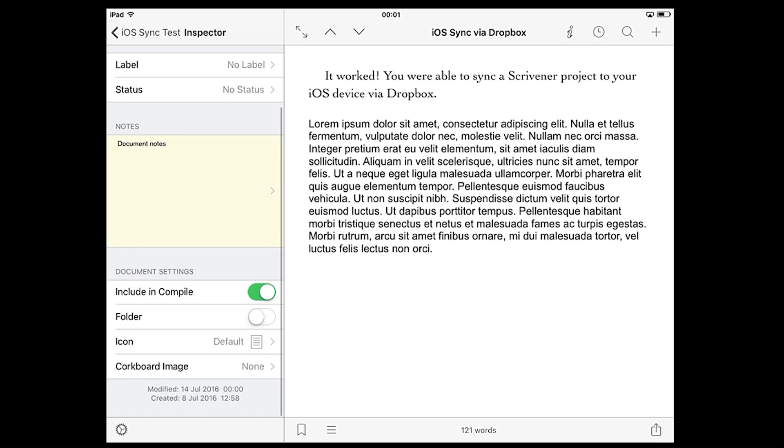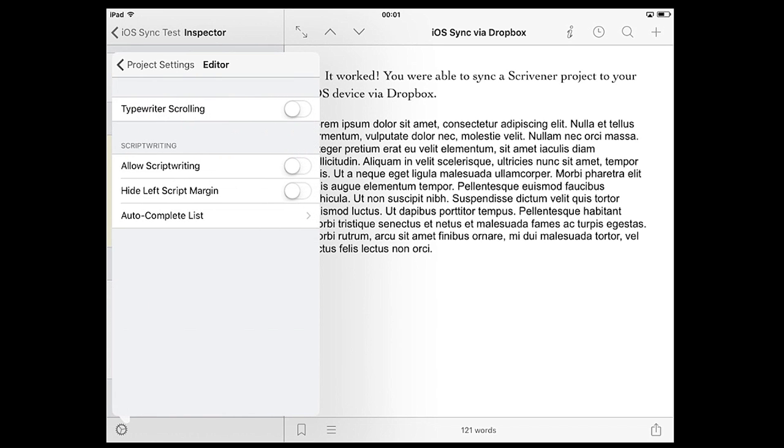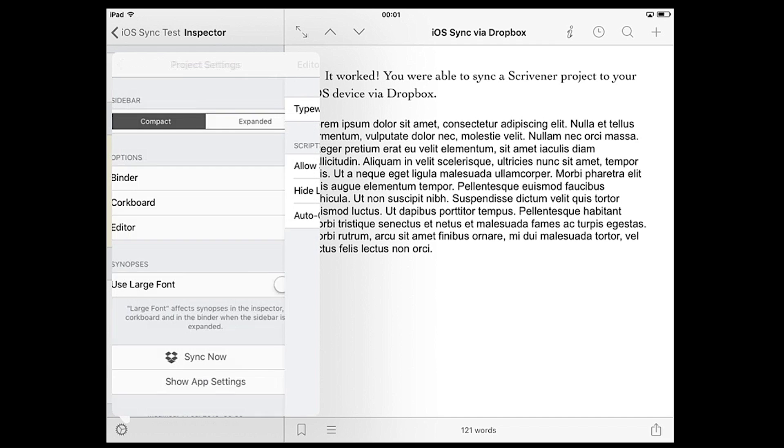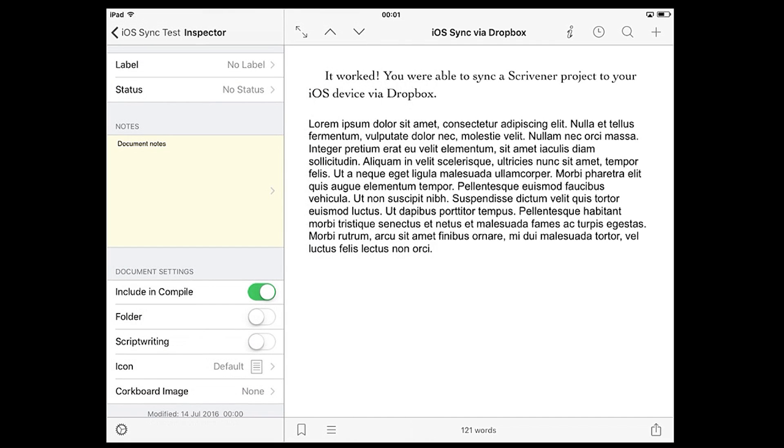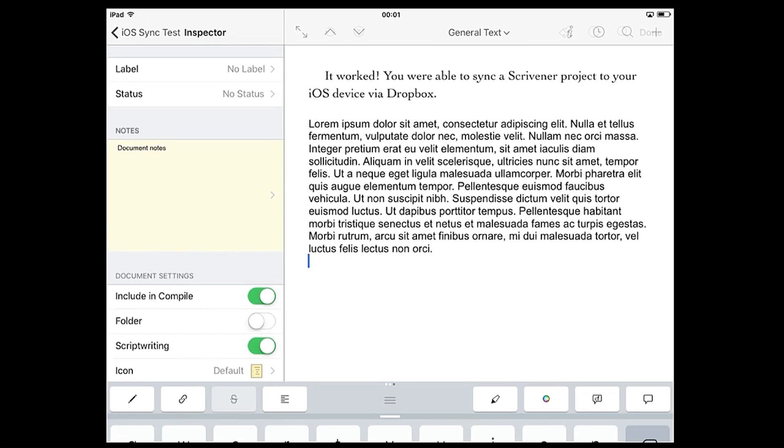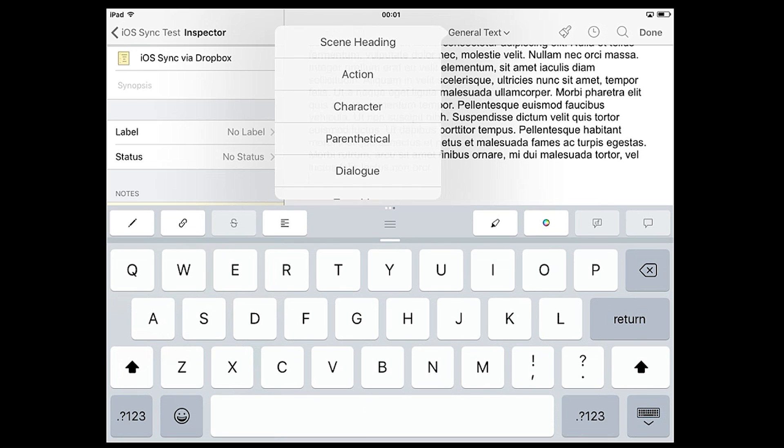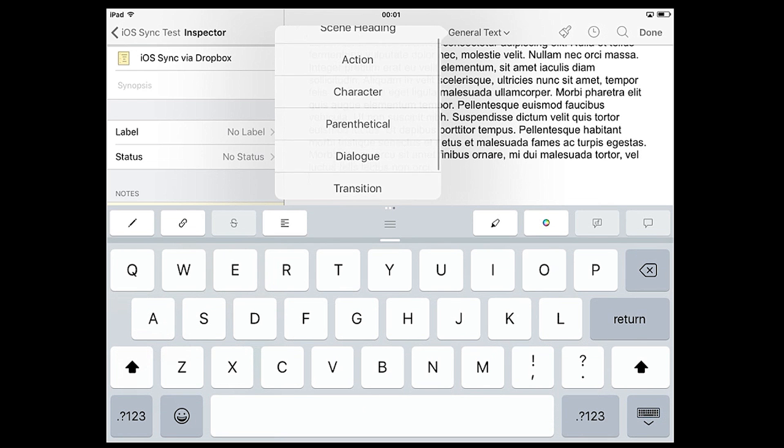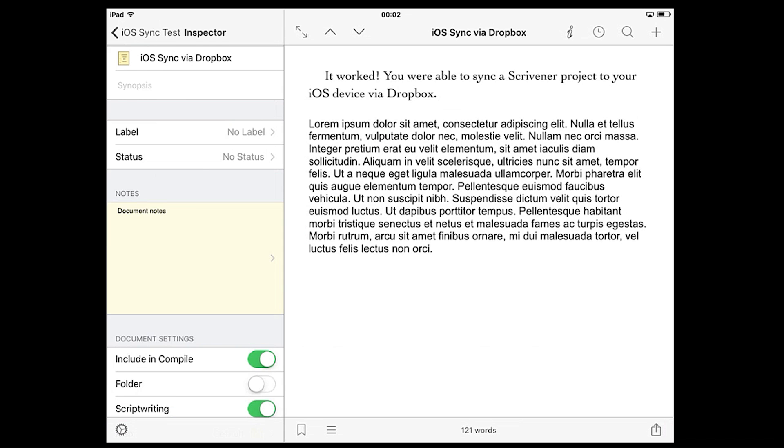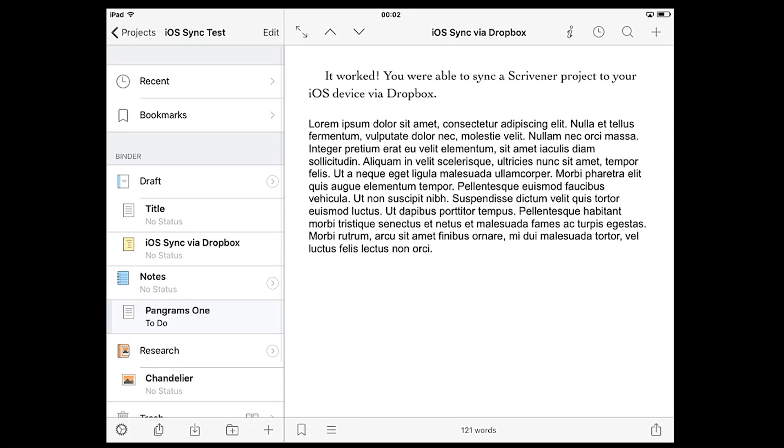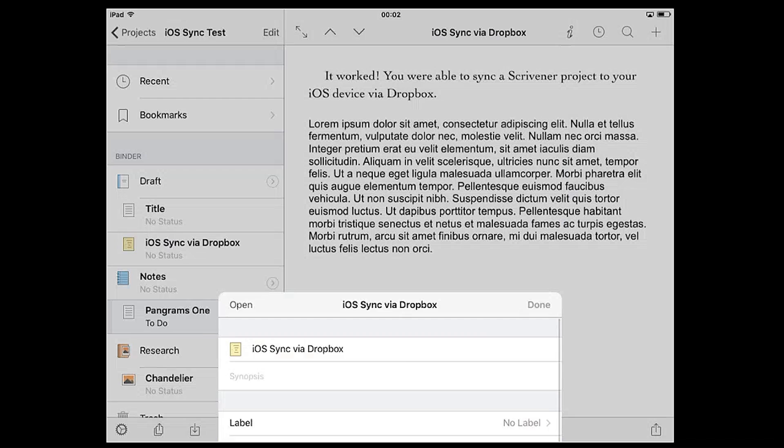You can also enable script writing mode for the document here, but this option is currently hidden because script writing mode is disabled for the project. To enable it, tap the sidebar cog to open project settings, open the editor options, and toggle allow script writing. Now when we go back to the inspector the script writing option is available and toggling it on will make script elements available at the top of the editor.